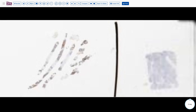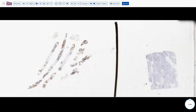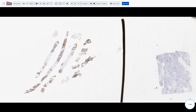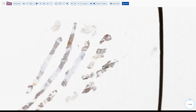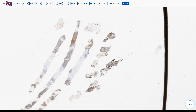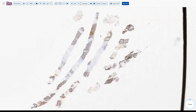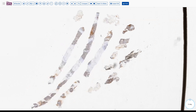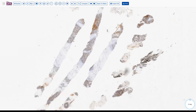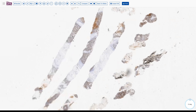Here you see the synaptophysin — with a neuroendocrine control — nicely positive in our islands of tumor cells. You can see the pale brown staining here. I won't go to higher magnification; it's pretty evident.